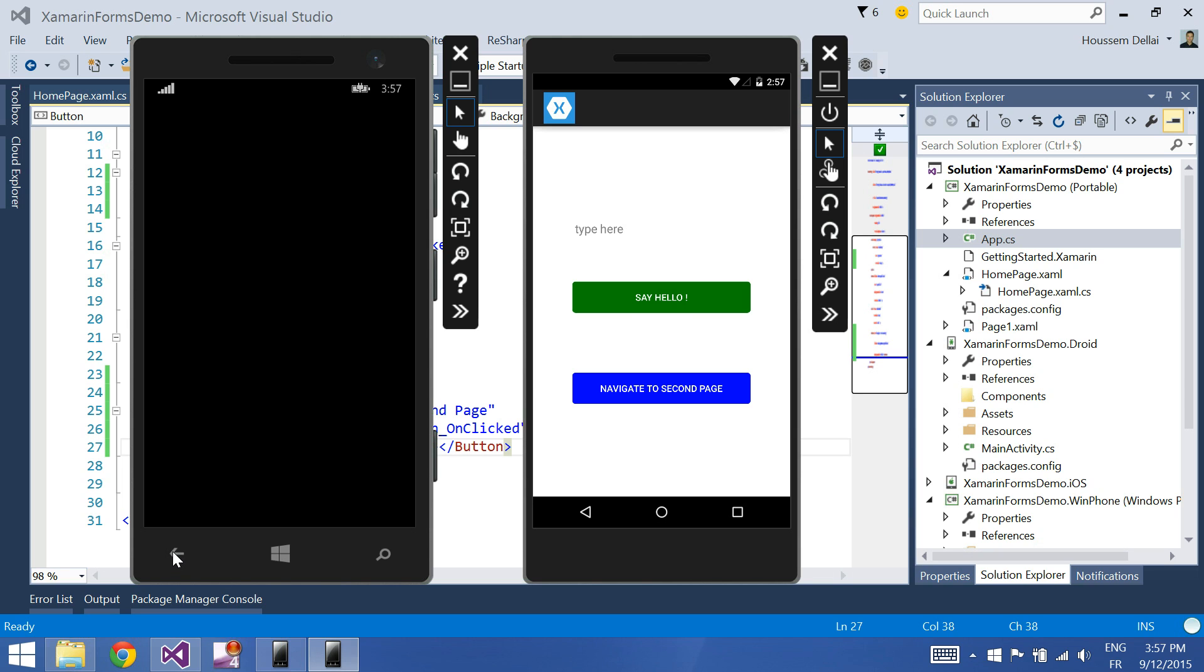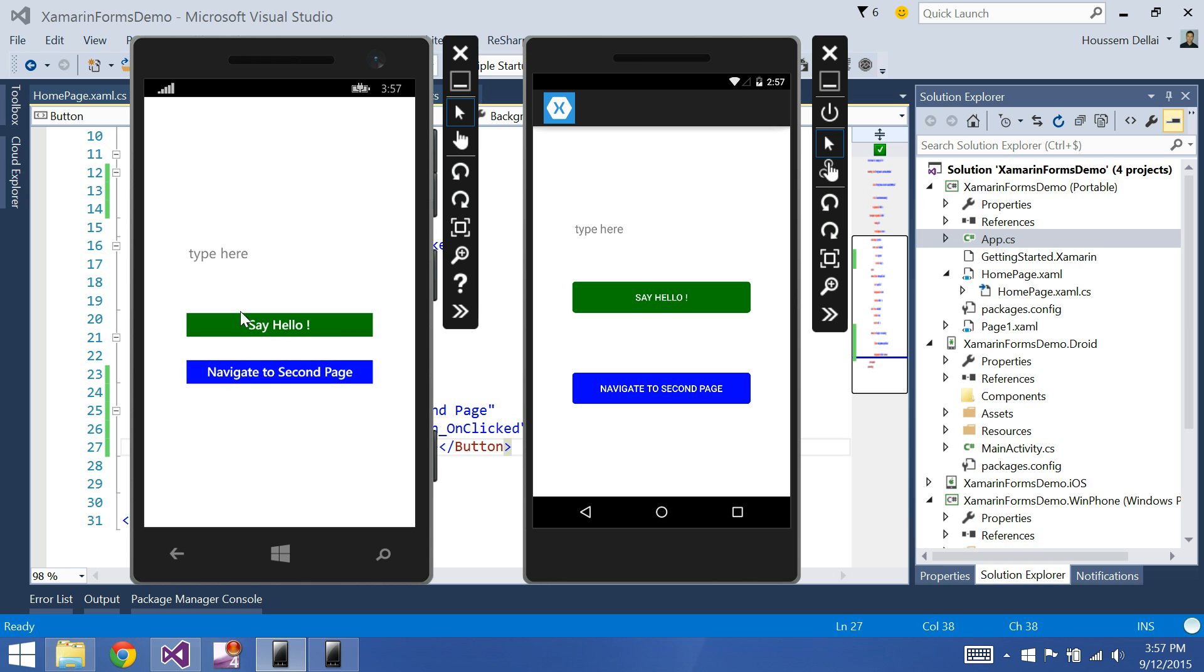The same thing here. In Windows Phone, I can click this button to come back to the home page. So thank you.